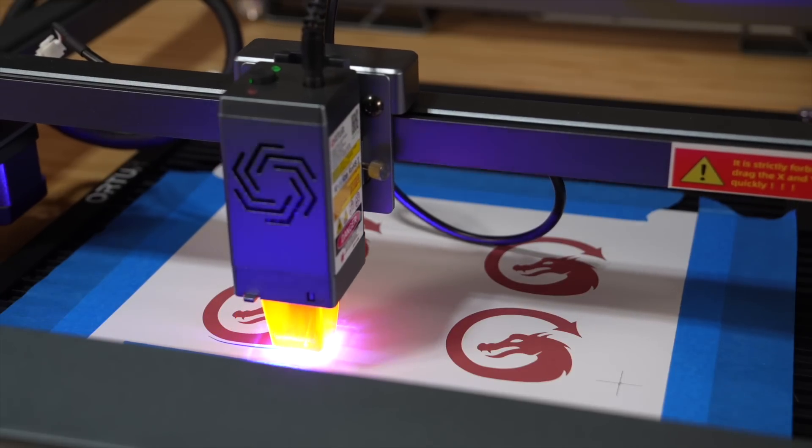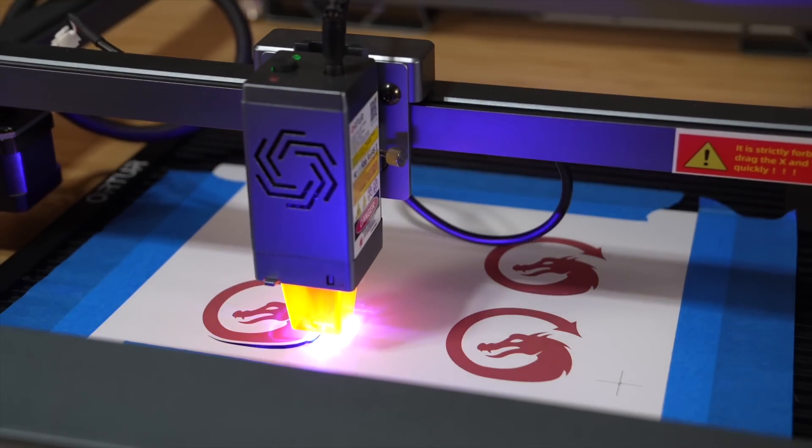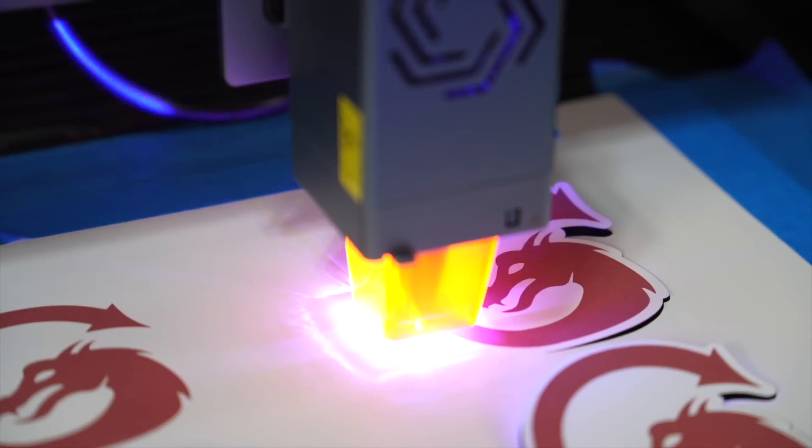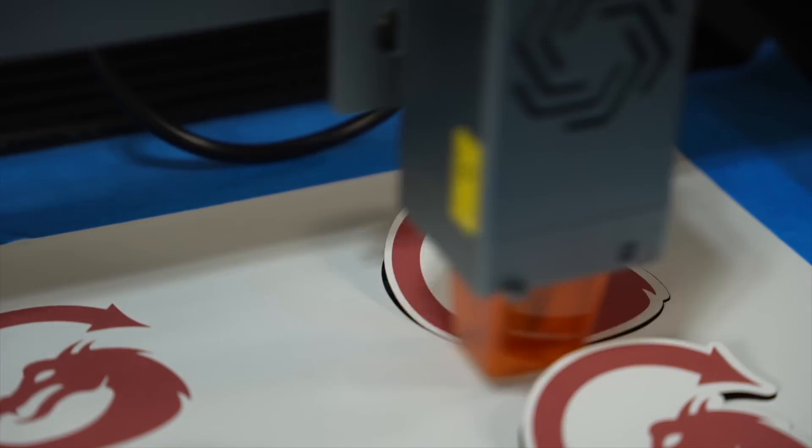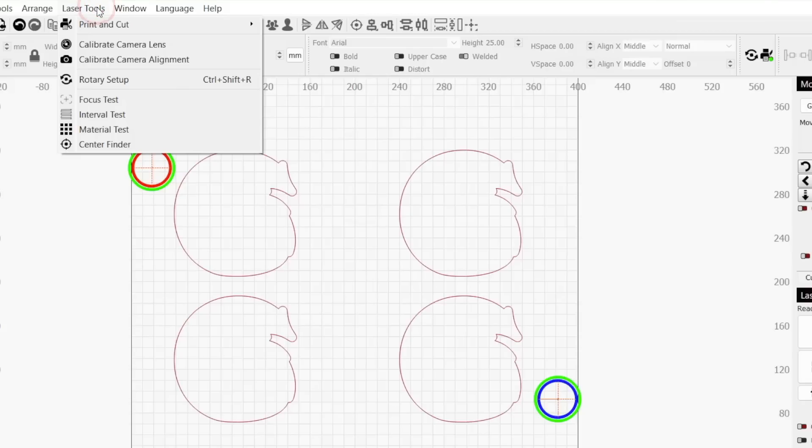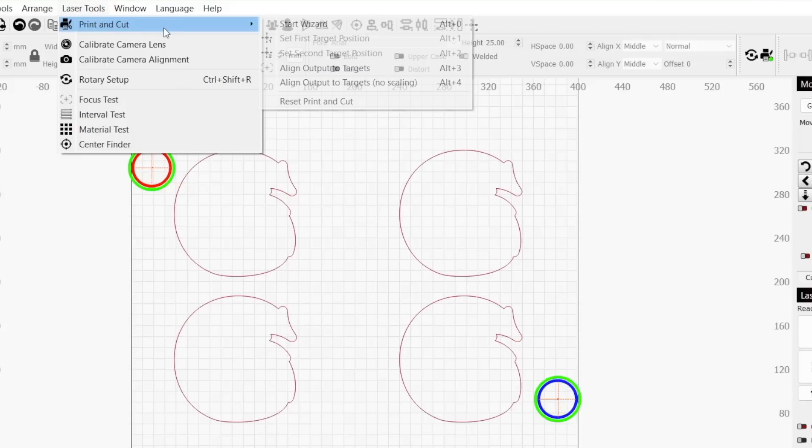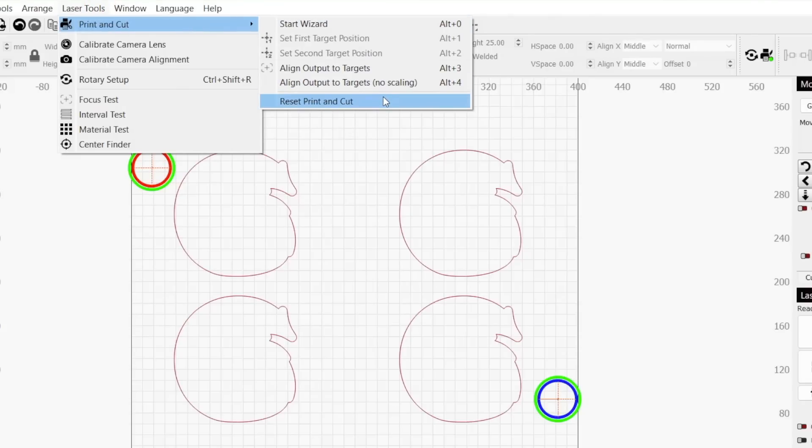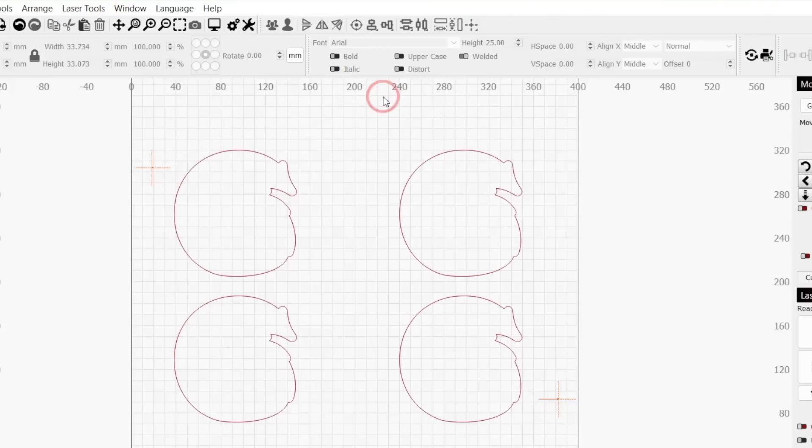Once the job processes, we are left with our stickers cut out and ready to be used. Print and cut will stay active until you go back to the laser tools menu, print and cut, and click reset print and cut.